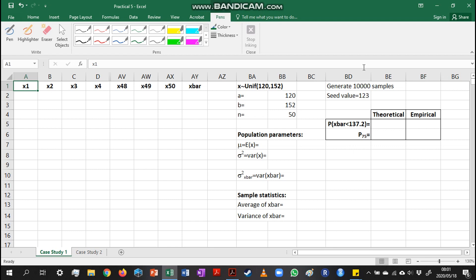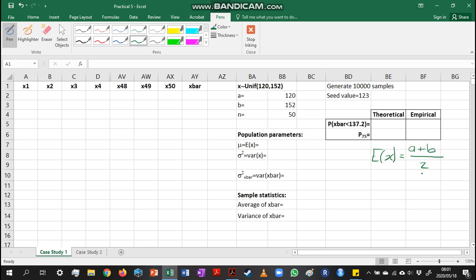If we have a uniform variable, the mean is the expected value of x, and for a uniform distribution that is the minimum value plus the maximum value divided by 2 — basically just the midpoint of the uniform distribution. We can also calculate the variance for the uniform distribution: it is the maximum value minus the minimum value, squared, then divided by 12.